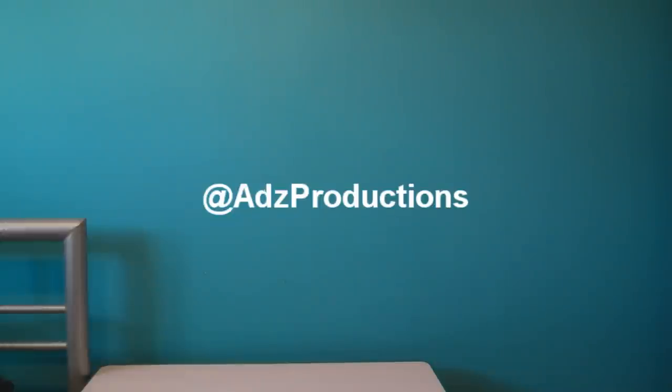Also if you'd like to follow me on twitter my twitter is ads productions. Again thanks for watching.